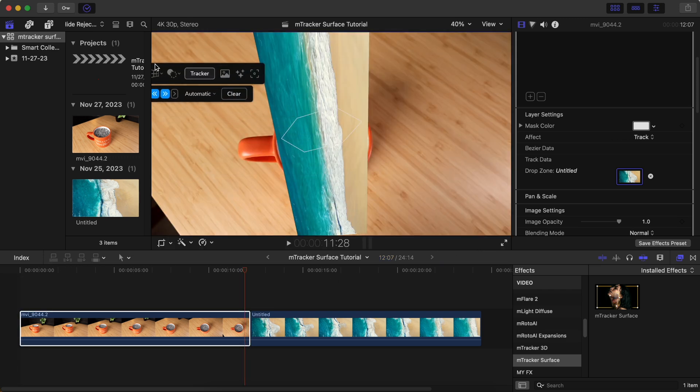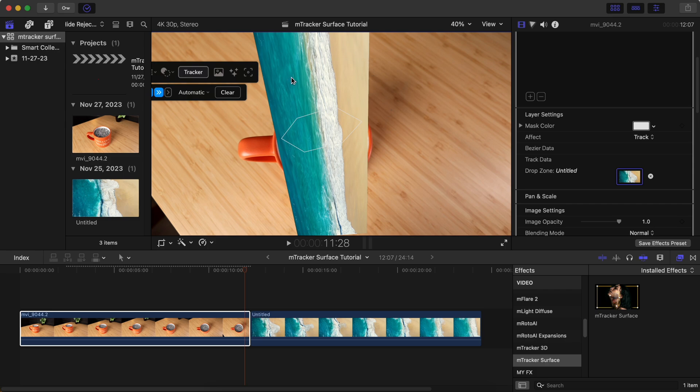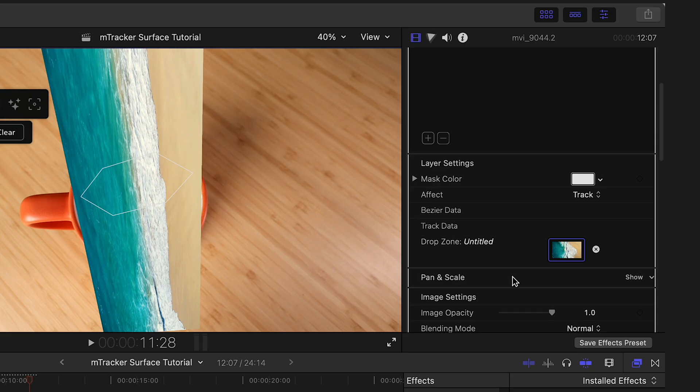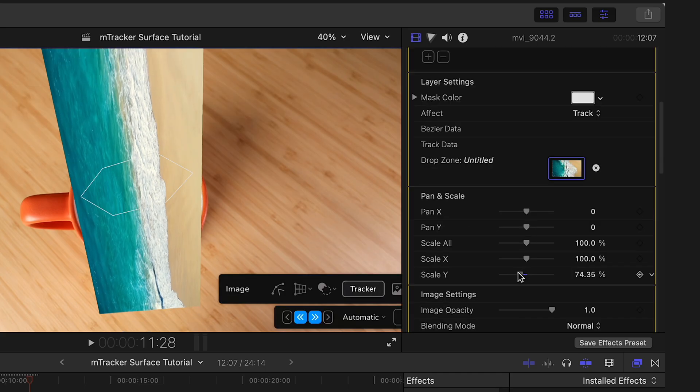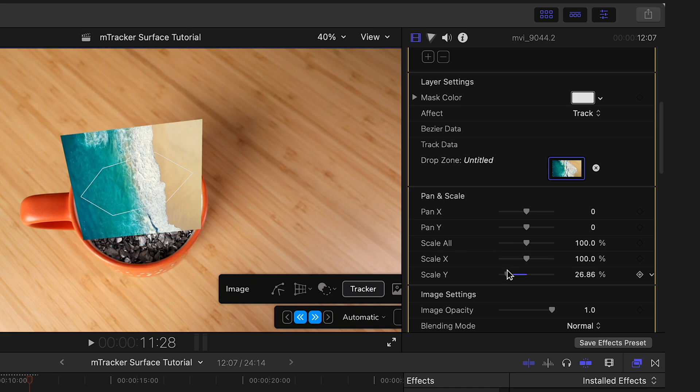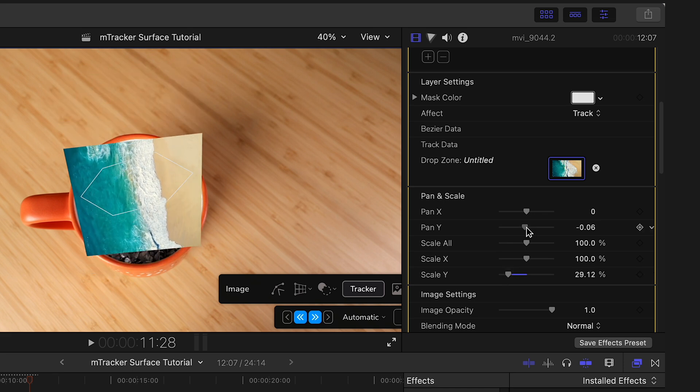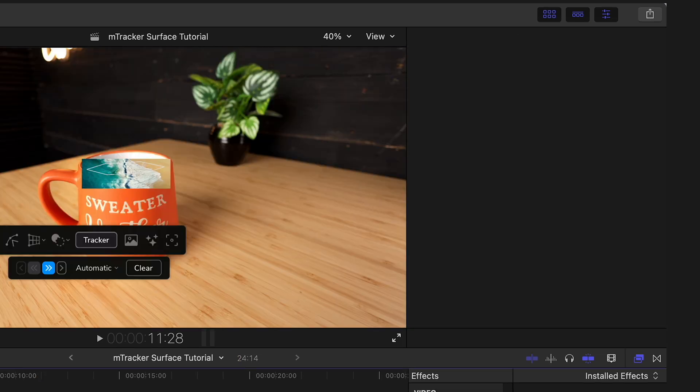This might not happen to you, but if your video is all stretched out like mine is, go to pan and scale and adjust the X and Y scale of the video and then adjust the size and positioning.